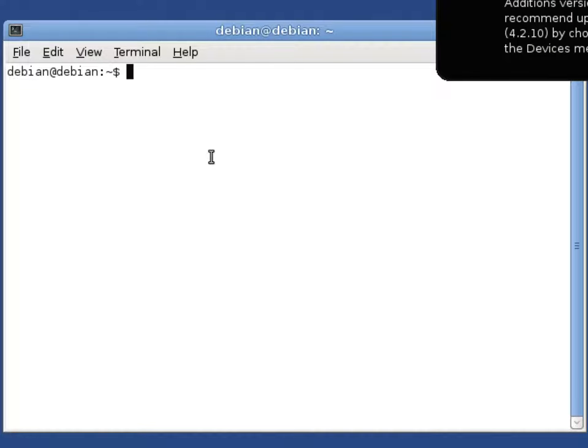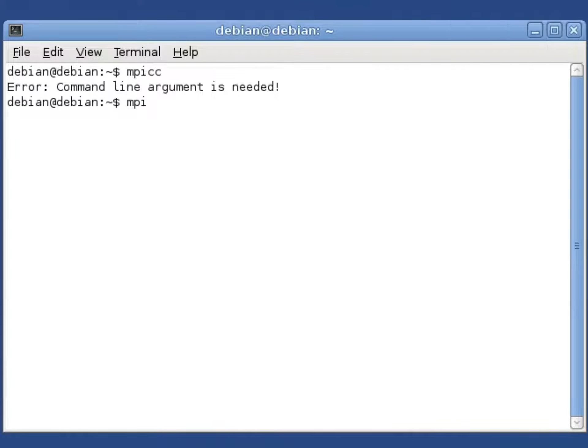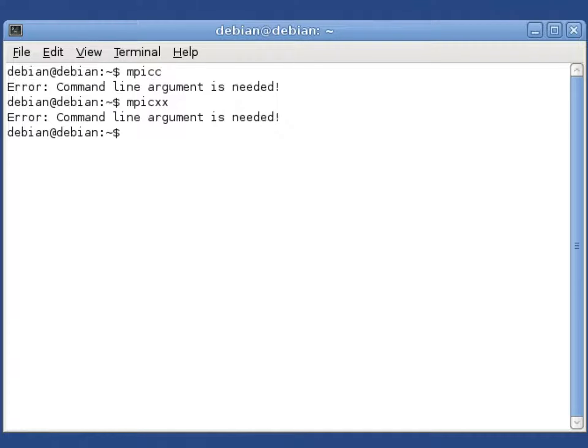What's important to note is that we already have MPI compilers installed. For instance, mpicc is the MPI C compiler, and mpicxx is the MPI C++ compiler.